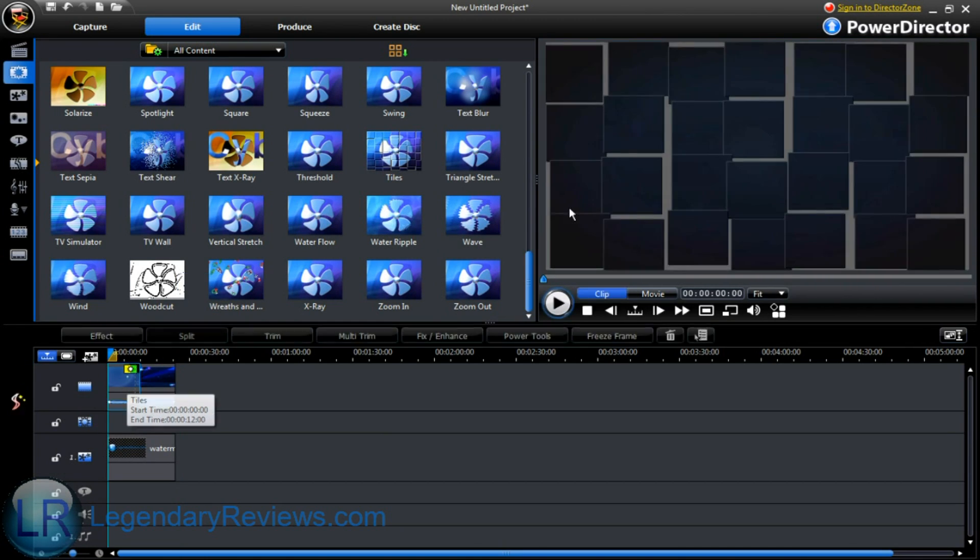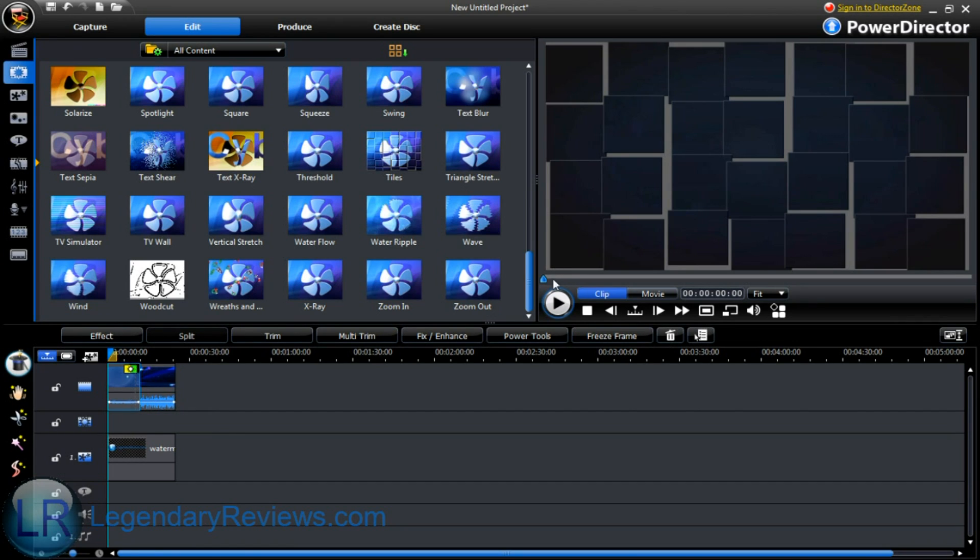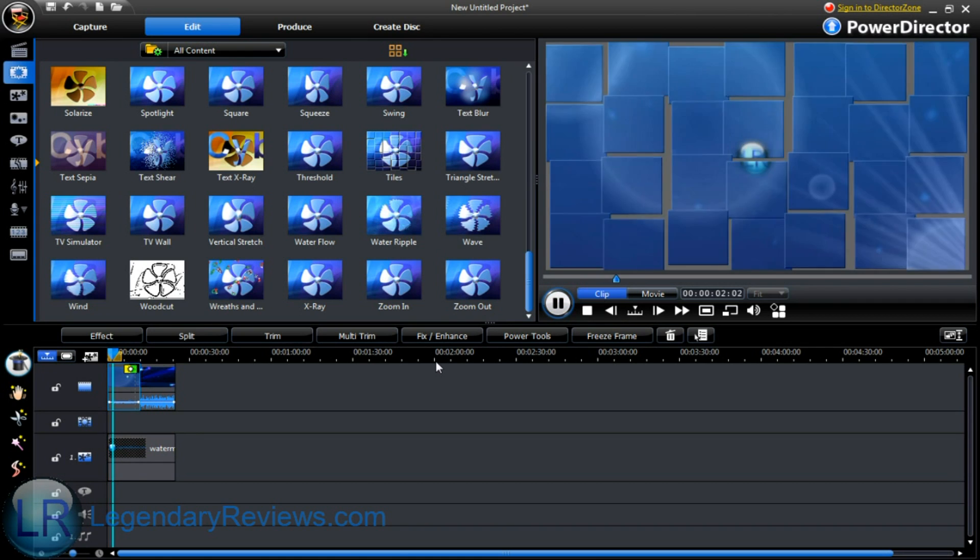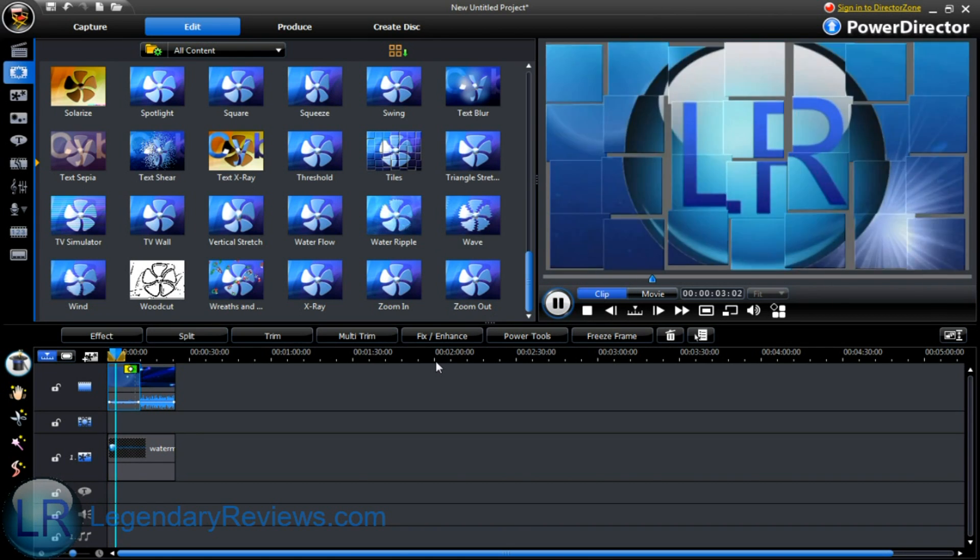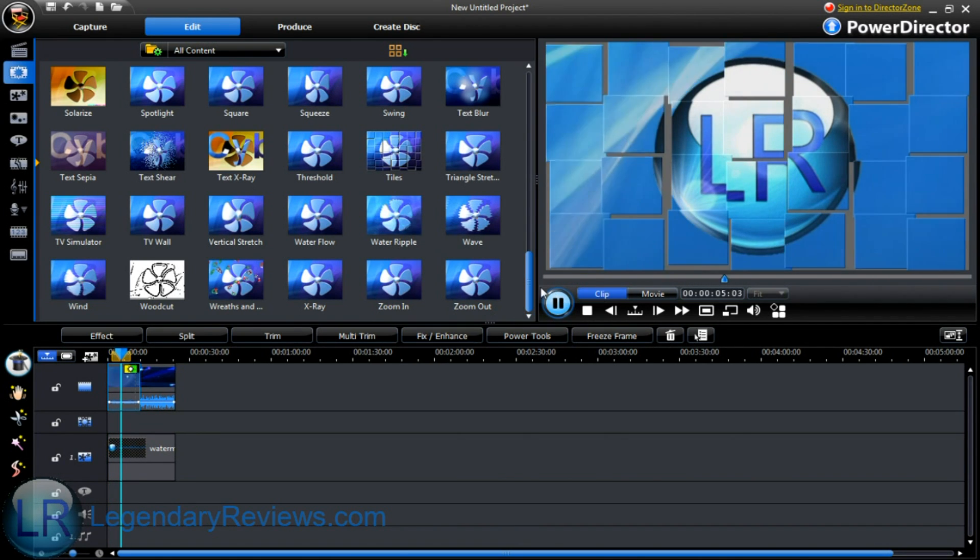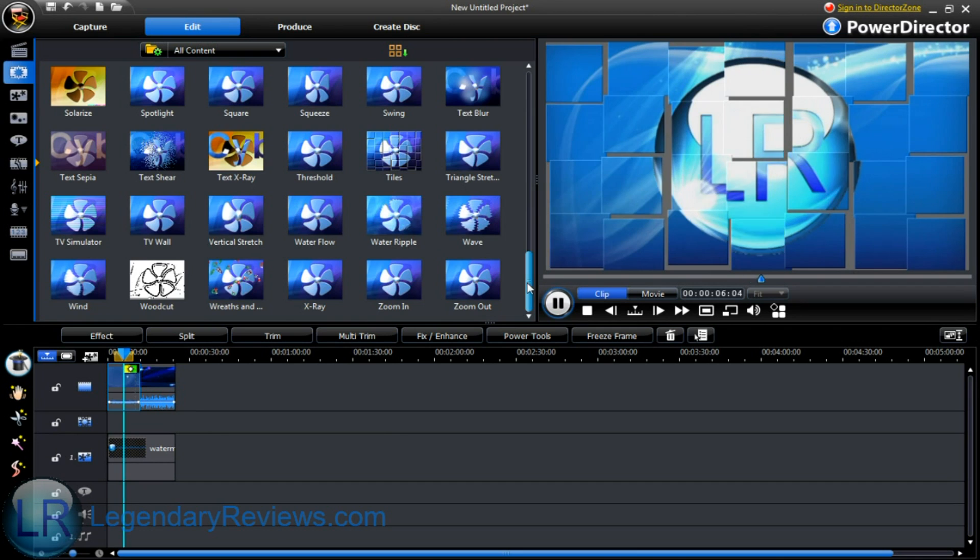So let me show you one of the effects with my intro. Alright you guys know what my intro looks like. Now this is what it looks like with the effects. This isn't a fancy effect but as you can see there's a lot of cooler ones.